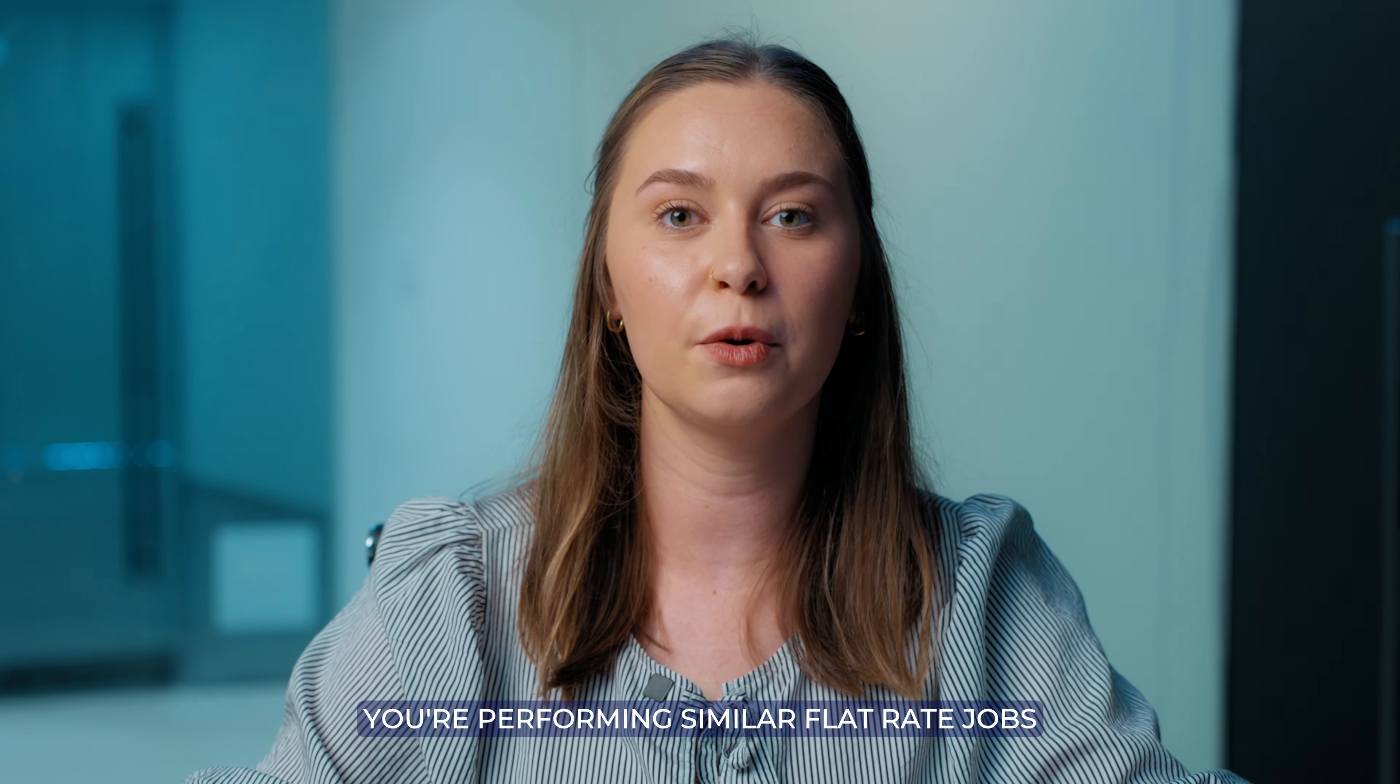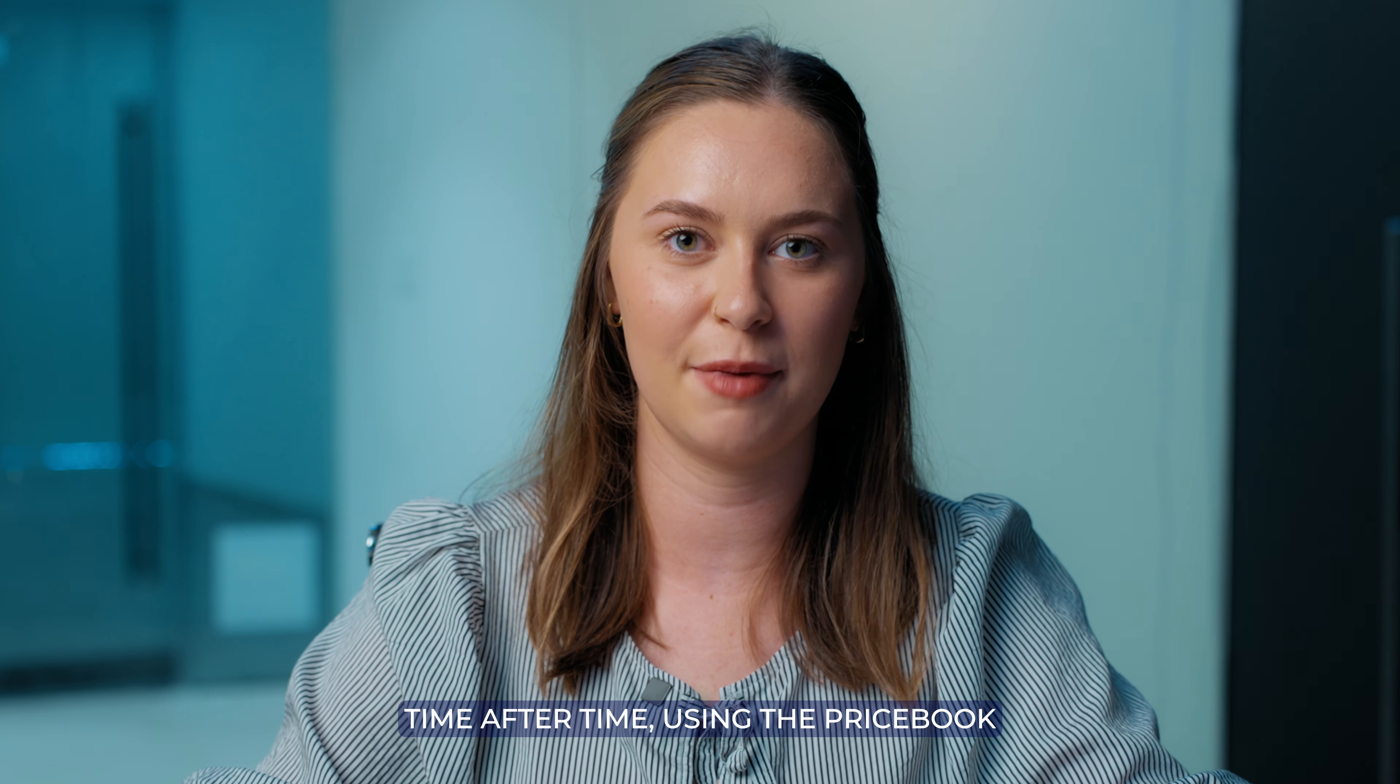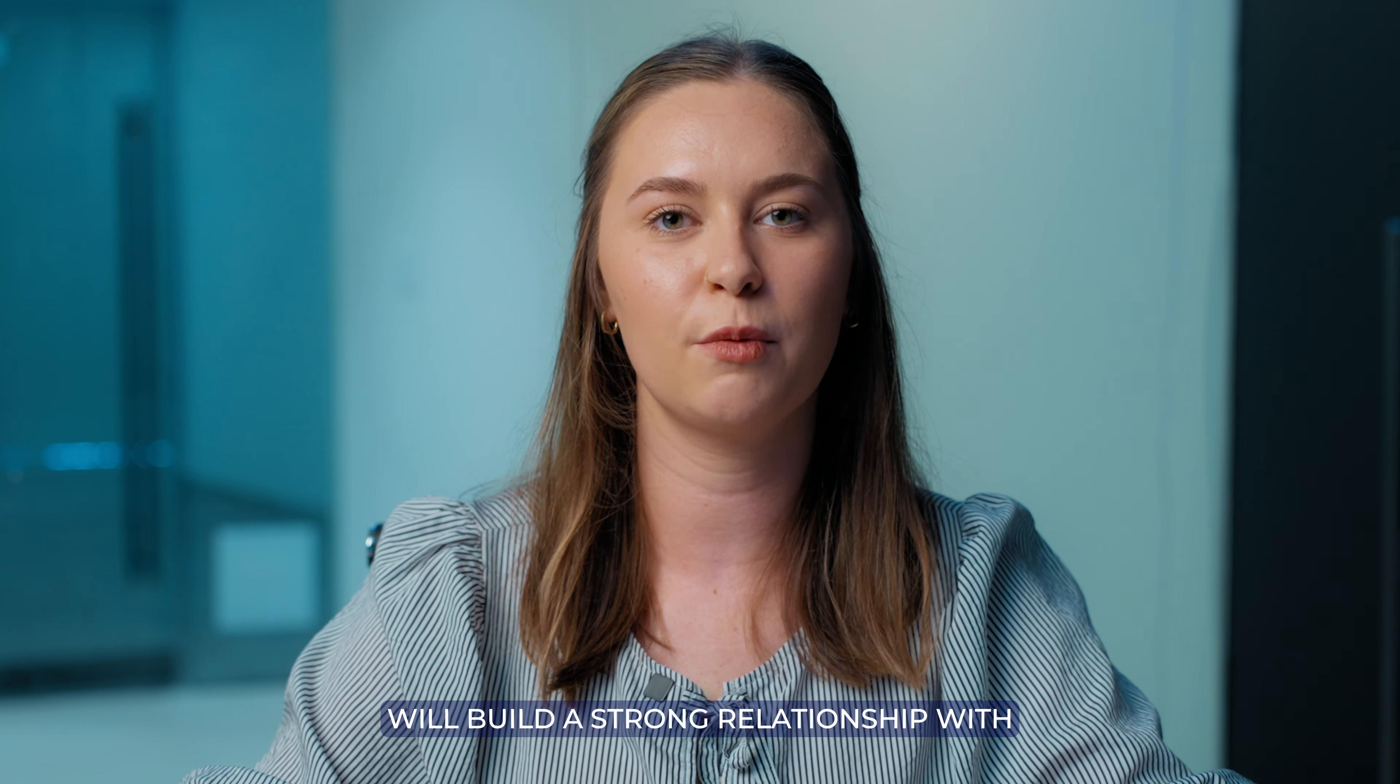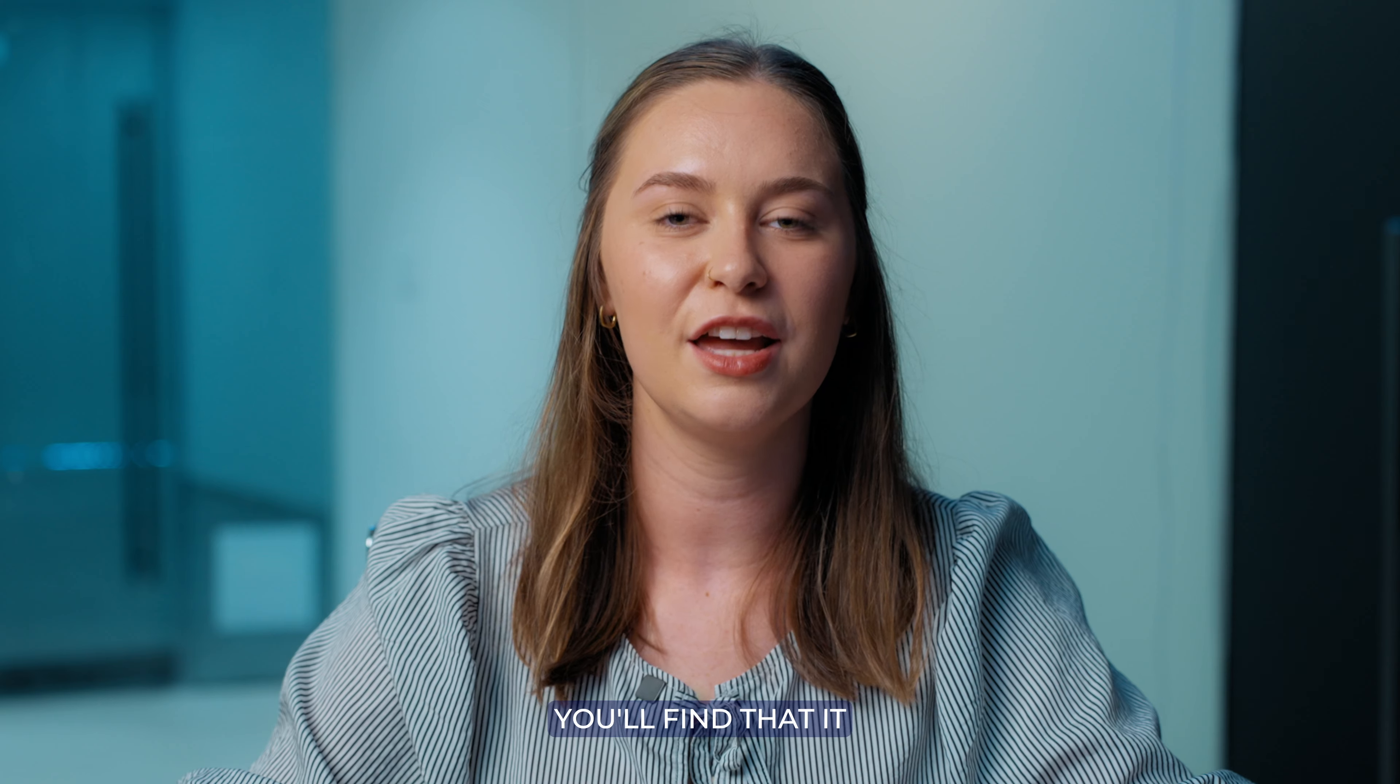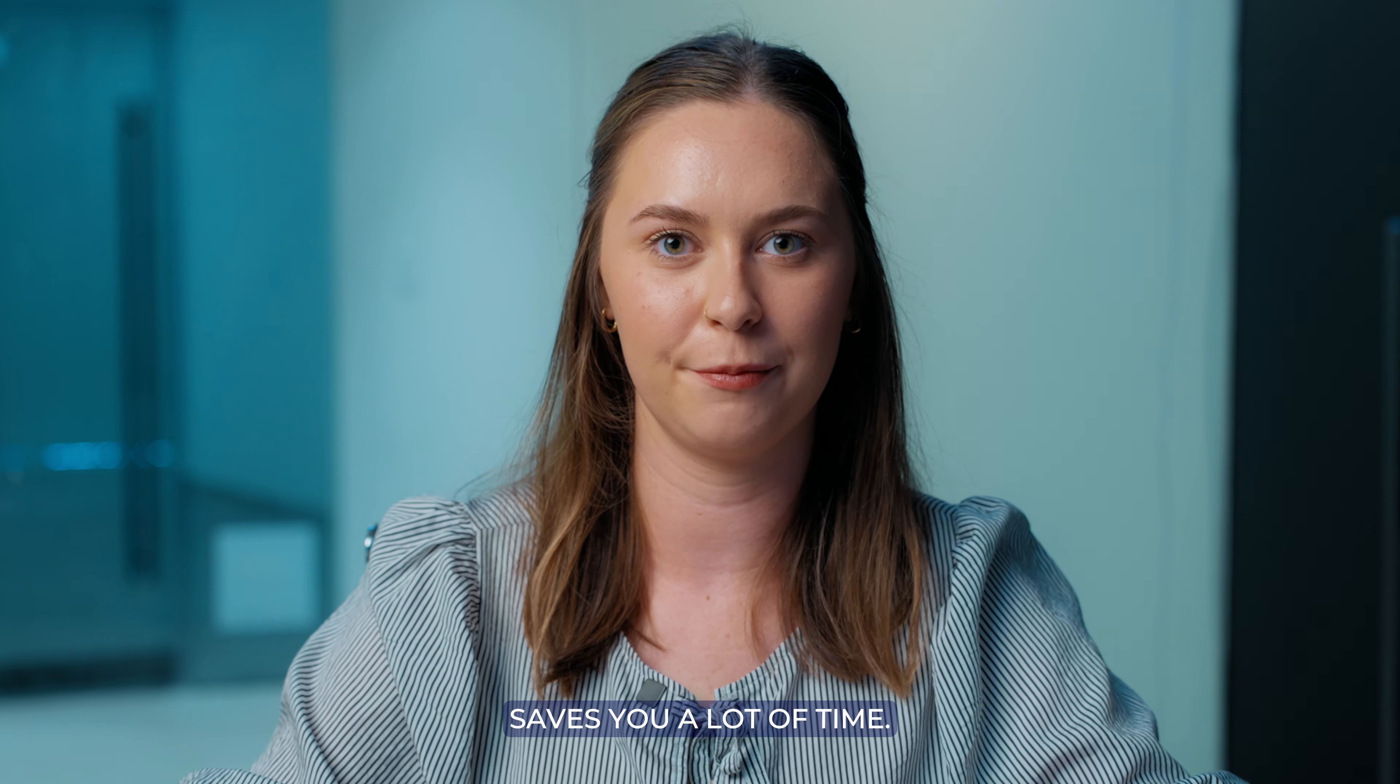If you're performing similar flat rate jobs time after time, using the price book will build a strong relationship with both your team and your customers because everyone will know what to expect. Plus, you'll find that it saves you a lot of time.